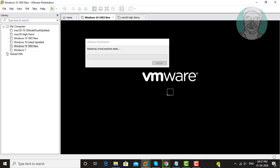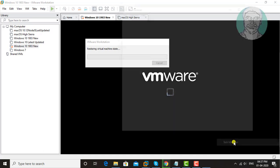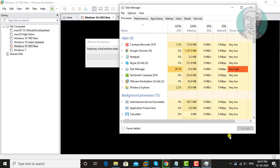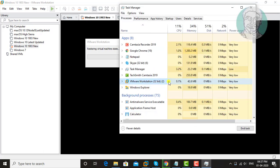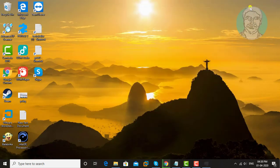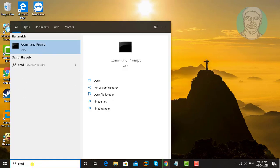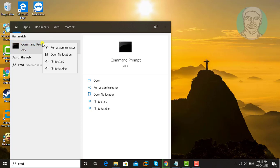Right click taskbar, click task manager. Select VMware Workstation, click end task. Type cmd in windows search bar, right click run as administrator.